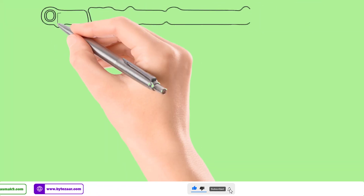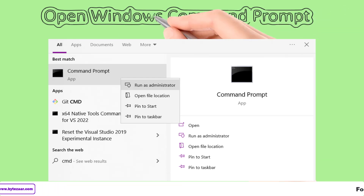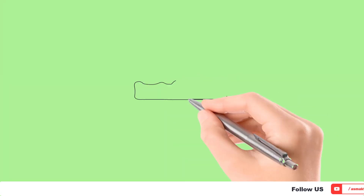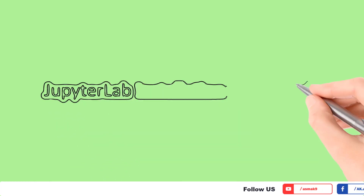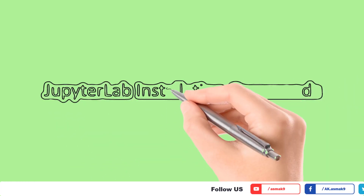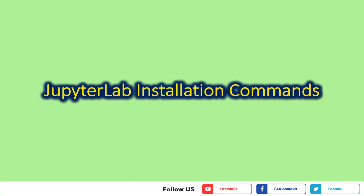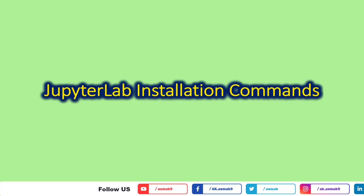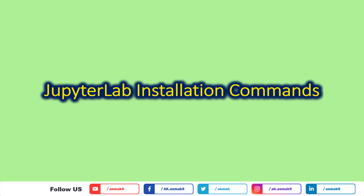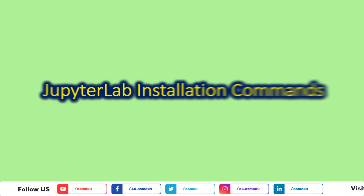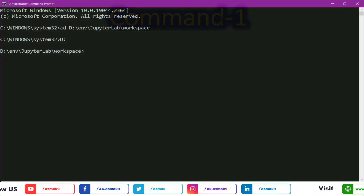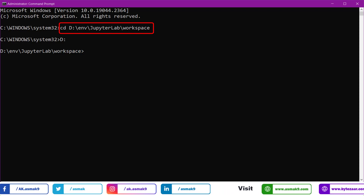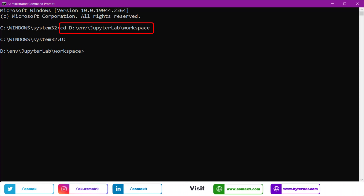To install the JupyterLab environment on your Windows machine, open command prompt as administrator. You need to exactly follow the set of commands that I am about to show you. Note that each time you want to open JupyterLab IDE on your Windows machine, you need to run these commands again in the exact same order. The first command, as shown on the screen, is to change the directory path into the workspace directory of the JupyterLab directory structure that you have just created.